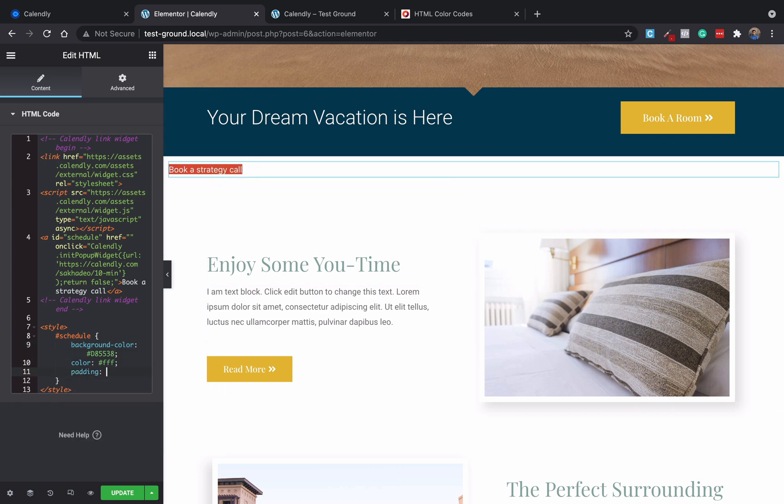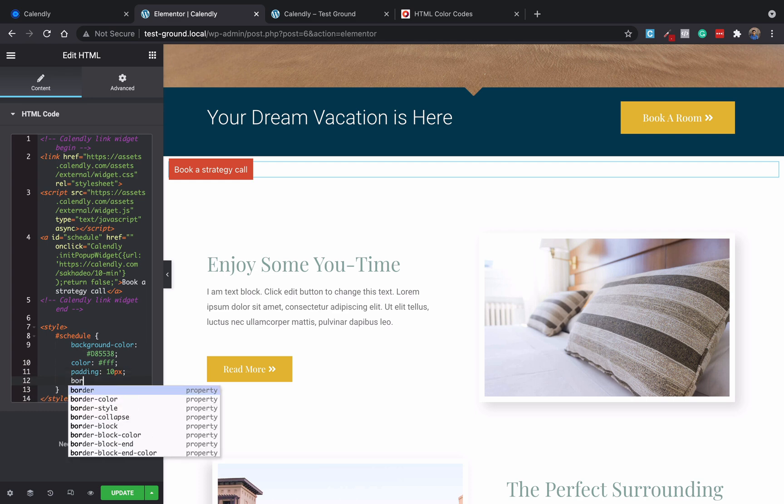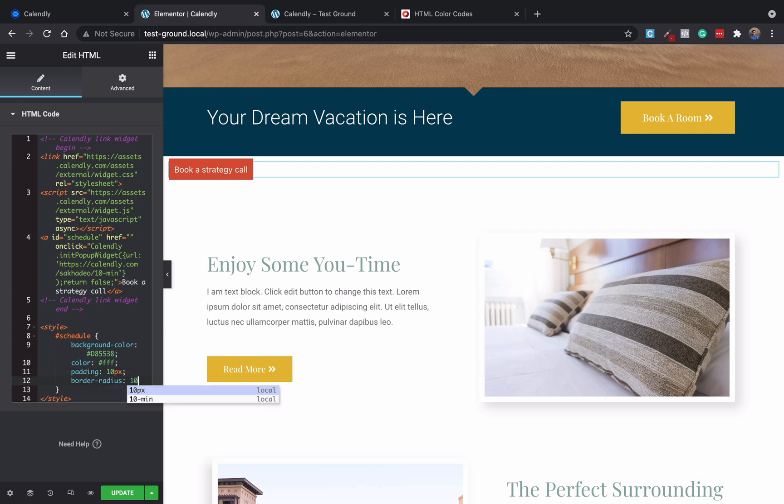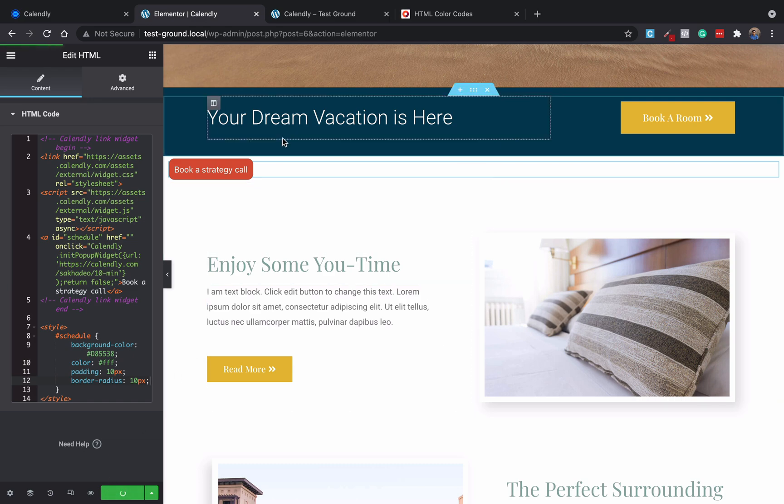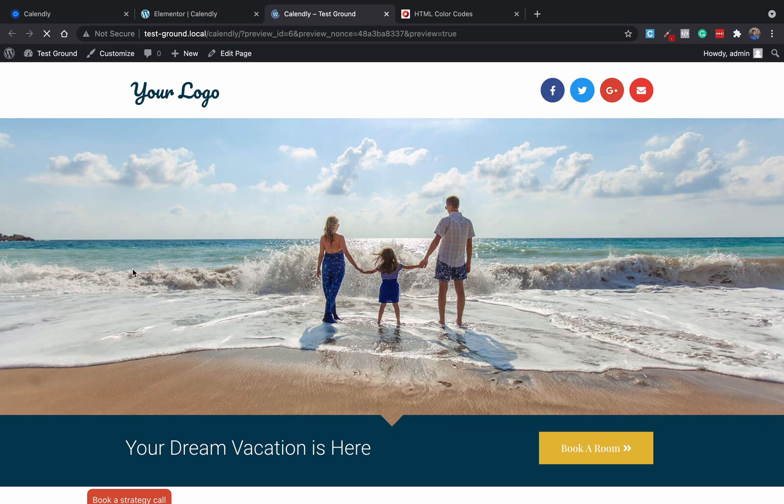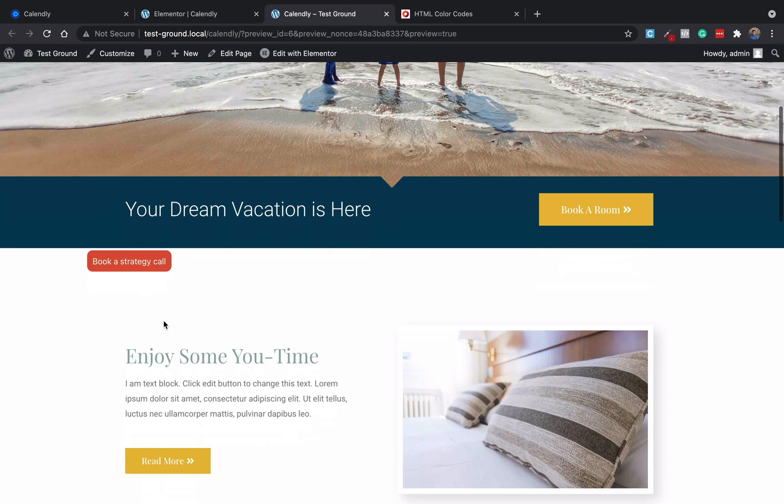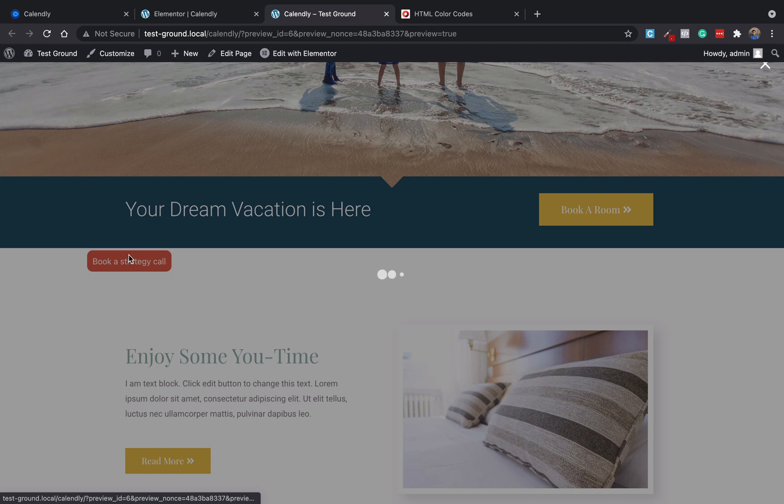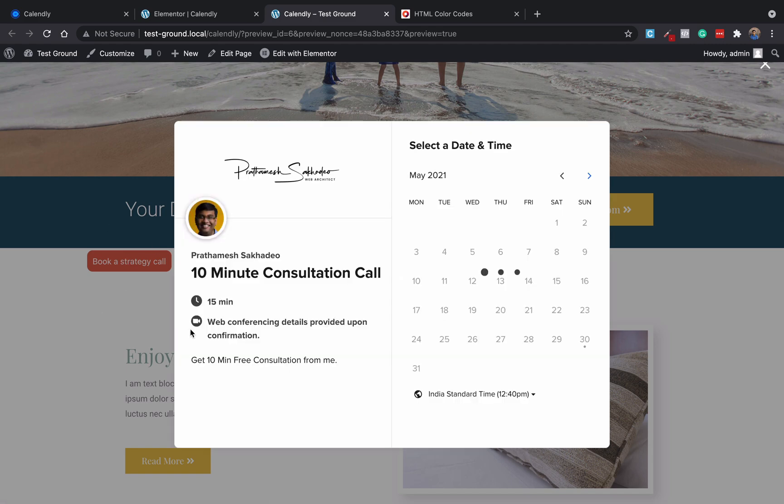Then let's add padding of 10 pixels and let's add a border radius of 10 pixels and update it. Now you get a nice shiny button here again. So this is how you can style your button.